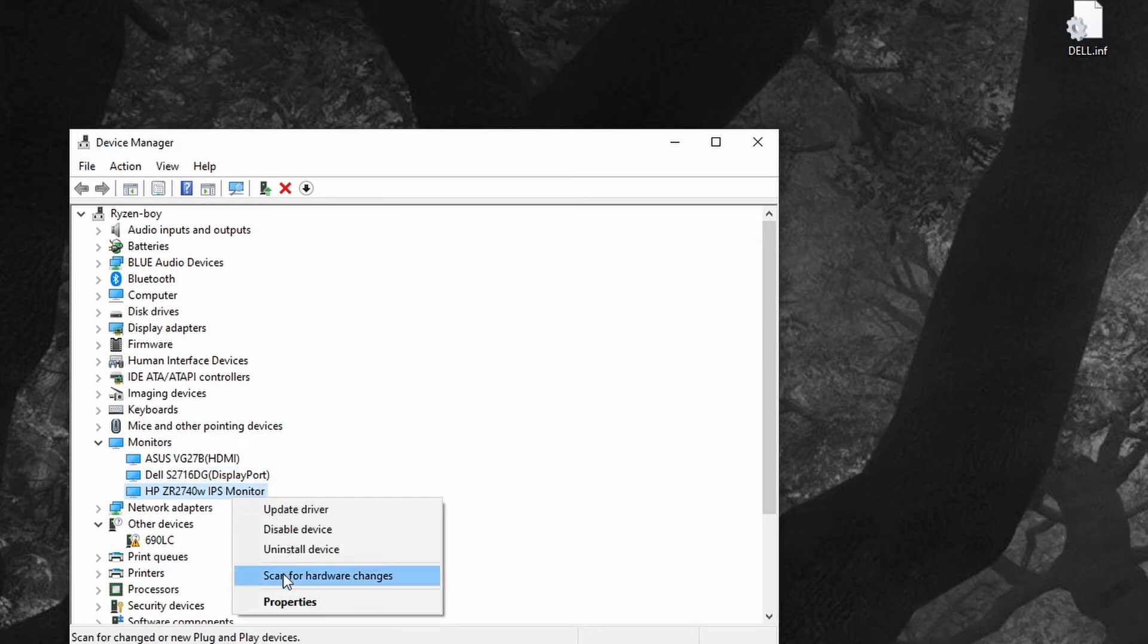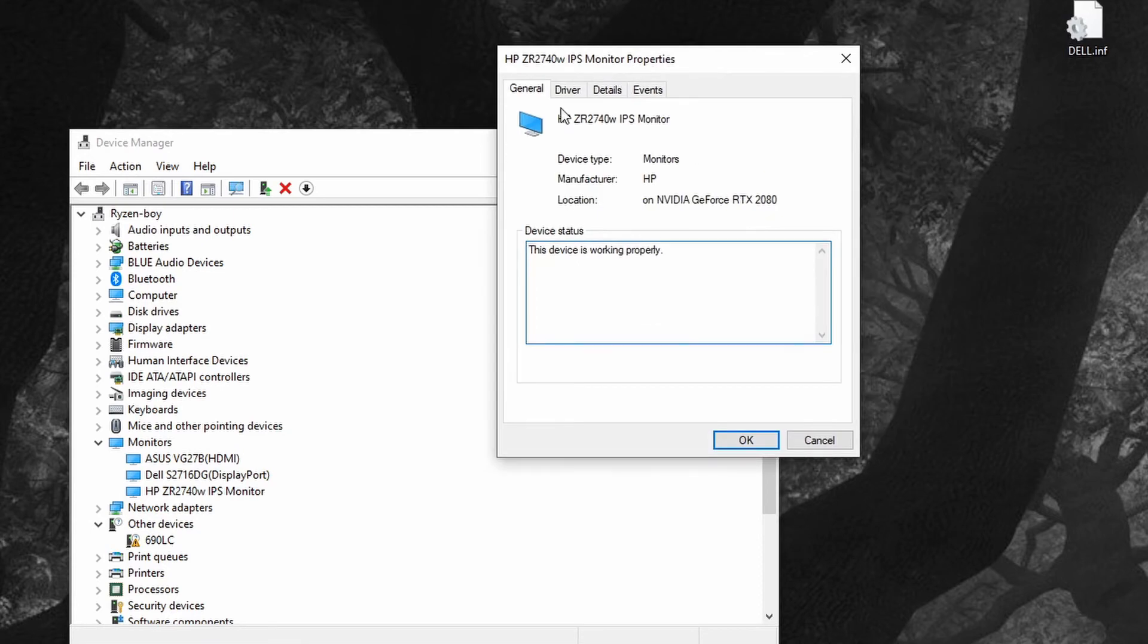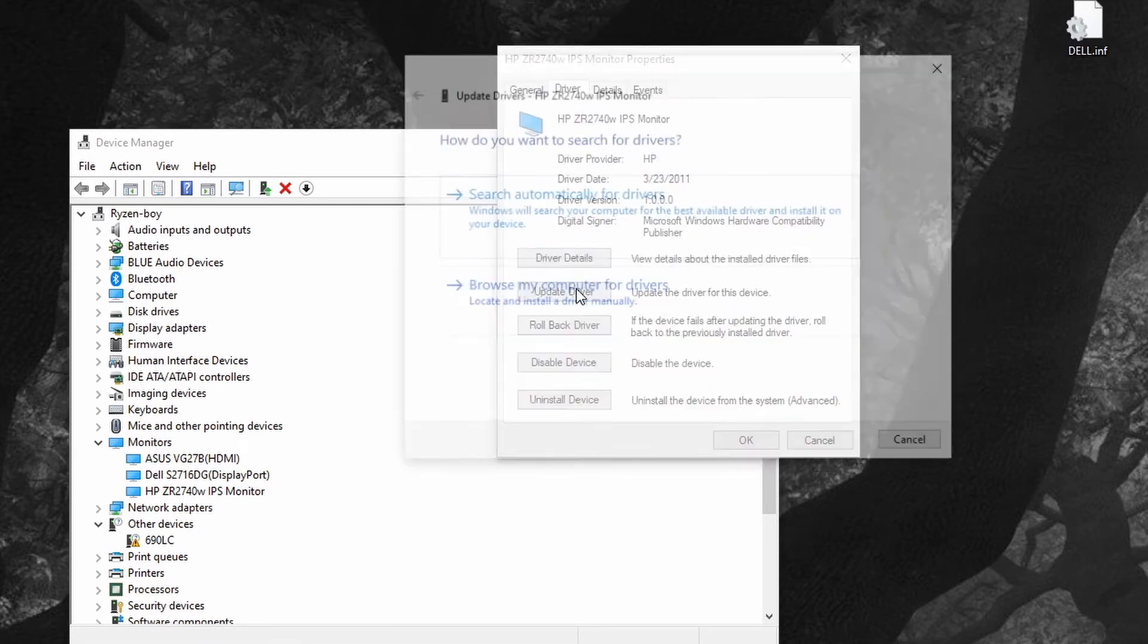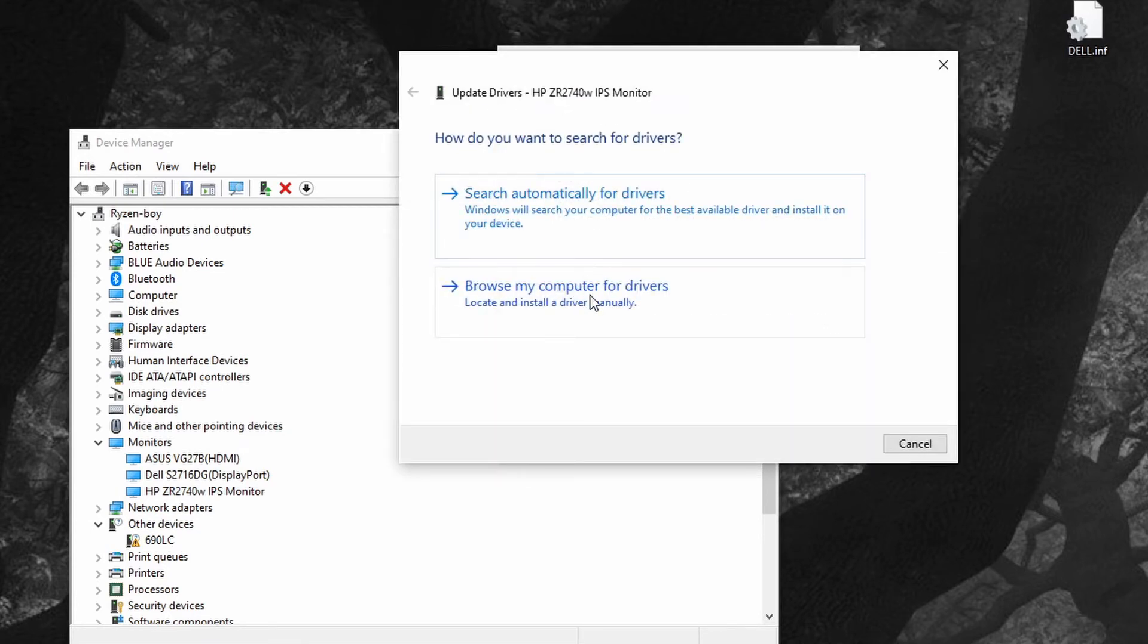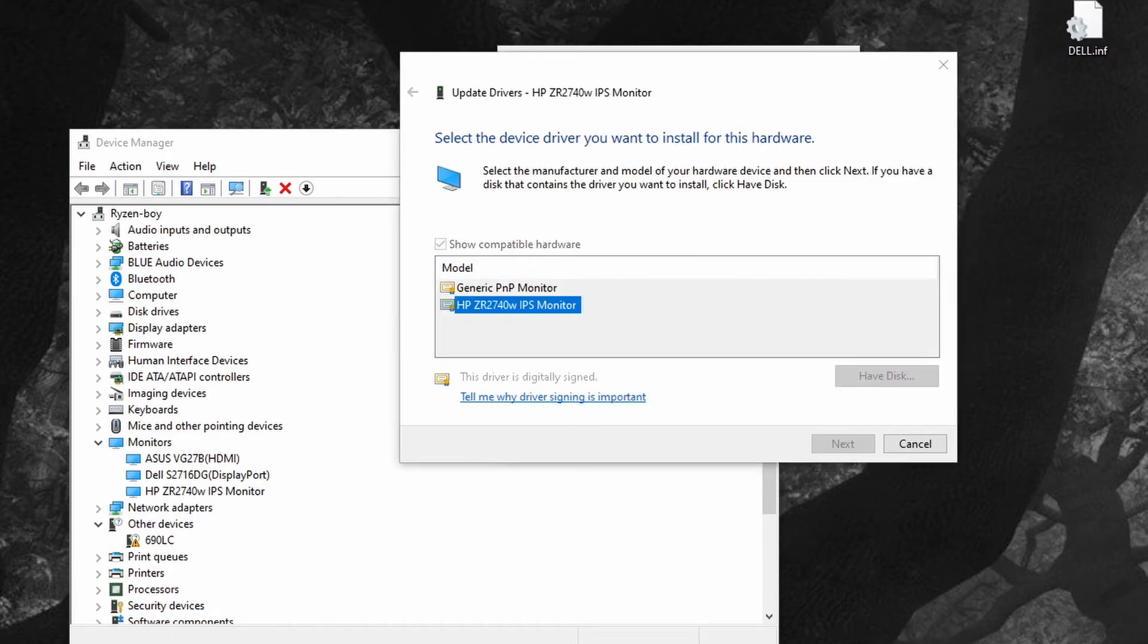Go to properties, driver, update driver, browse for drivers, let me pick from a list, say I have the disk.